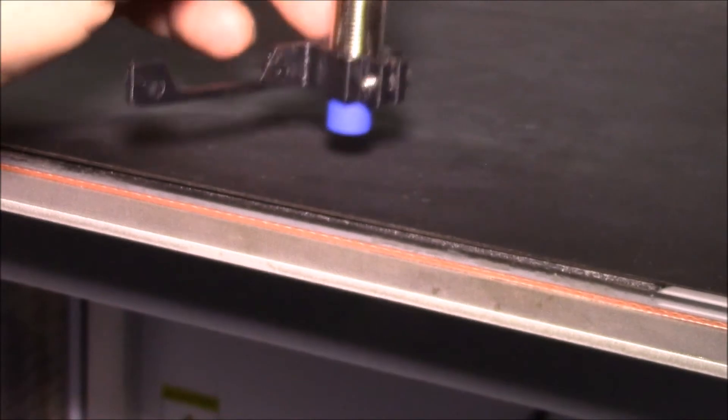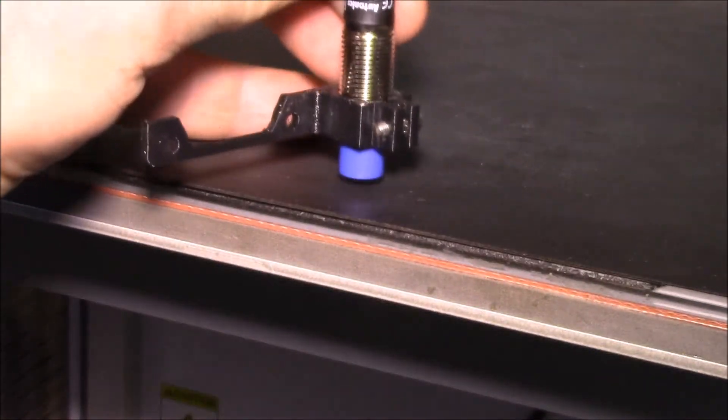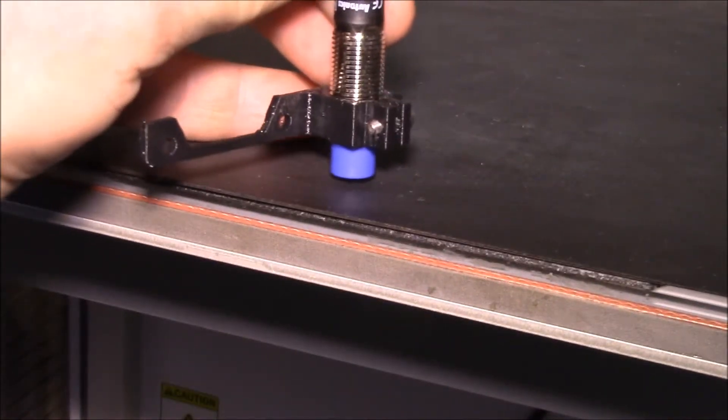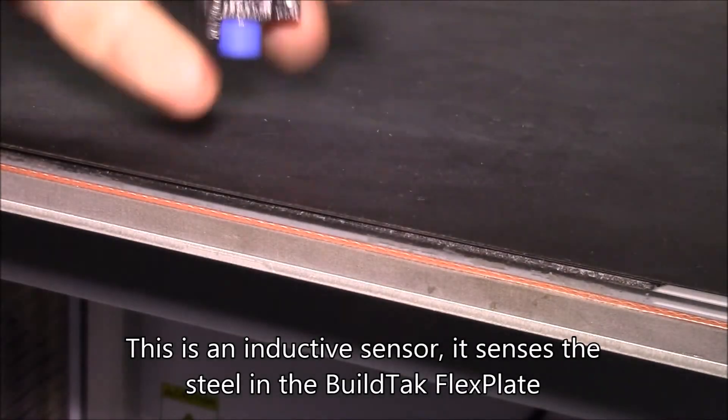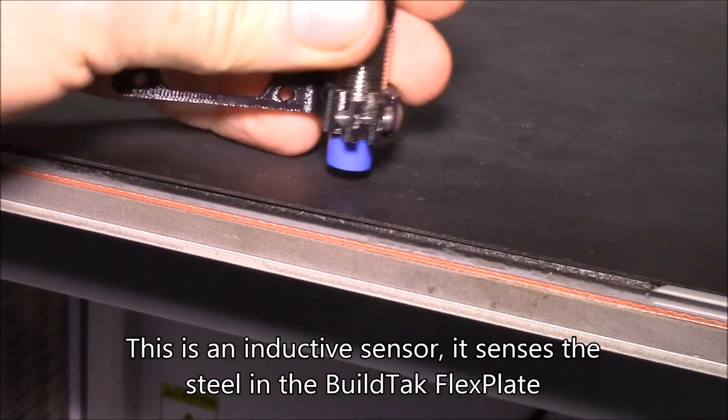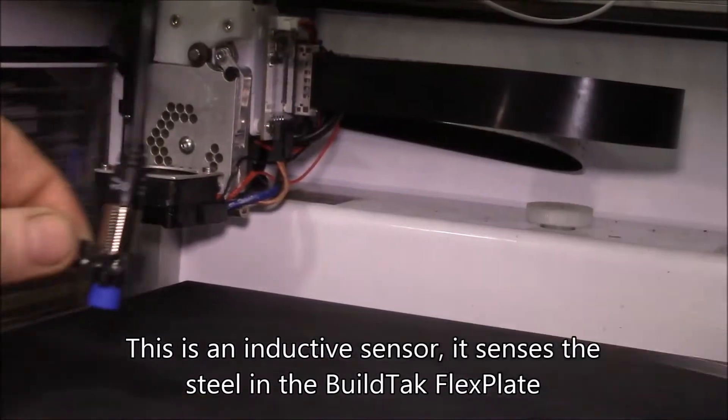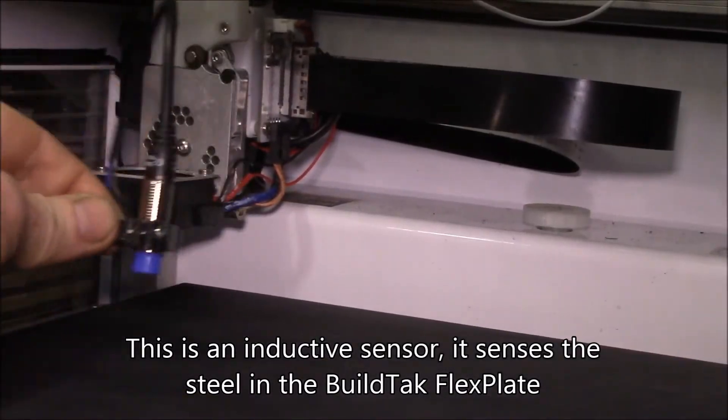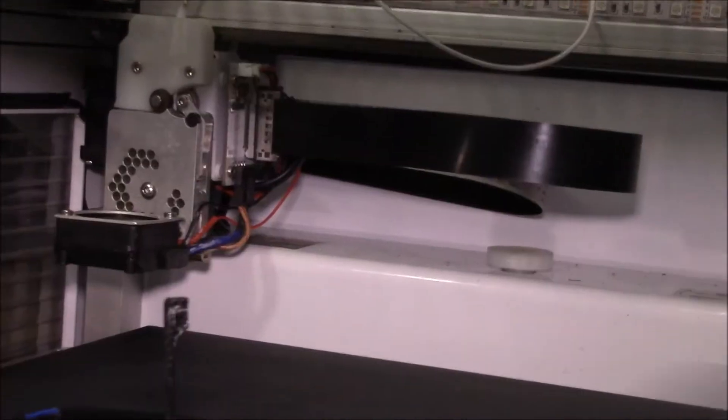It goes on the side of the print head and senses the distance to the metal flex plate. It mounts on the side of the print head.